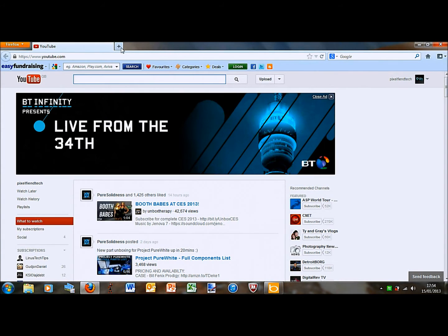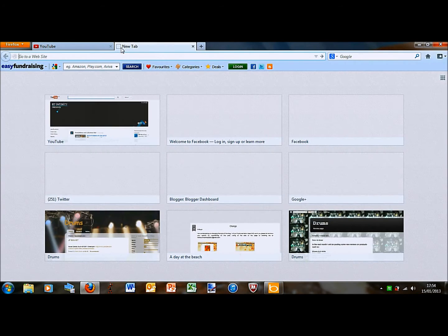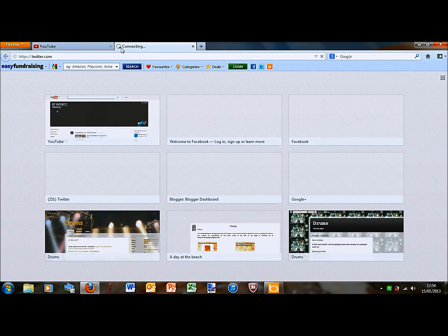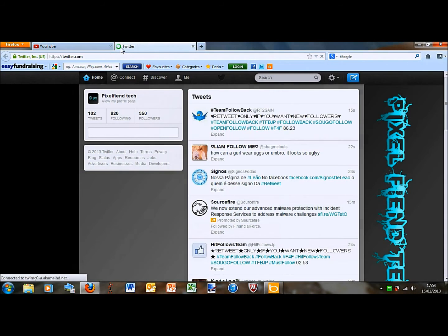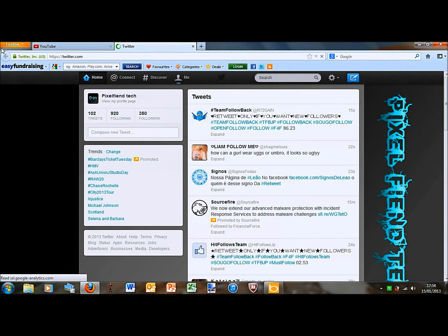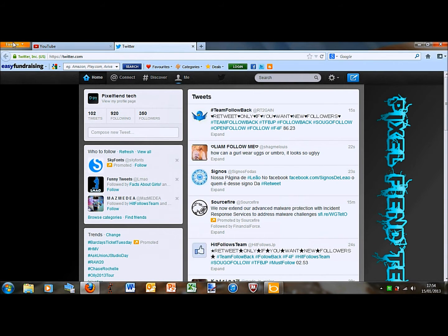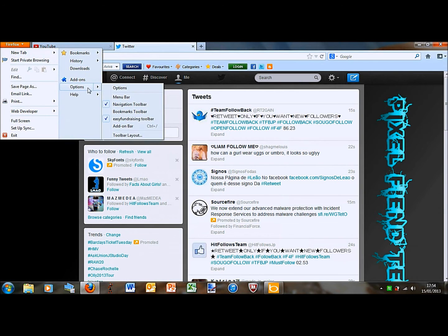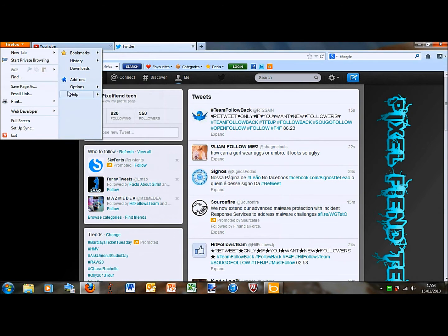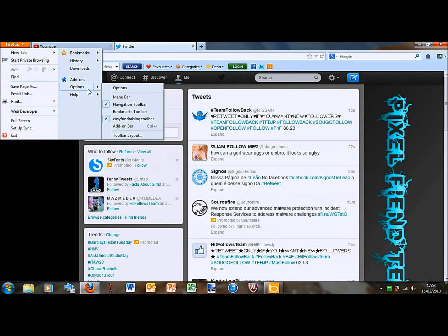But say you want to go on two tabs at once, YouTube and Twitter let's say, and you want it to open up two tabs. Well, you obviously can't drag two tabs. So what you have to do is go into Firefox, the drop down menu, options, and then click on options again.